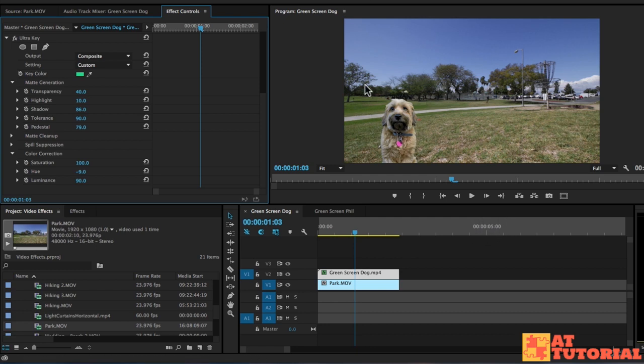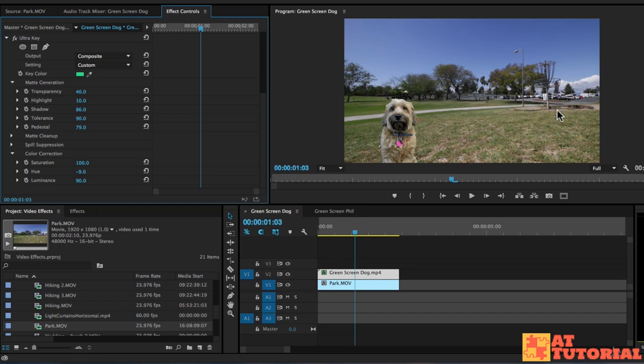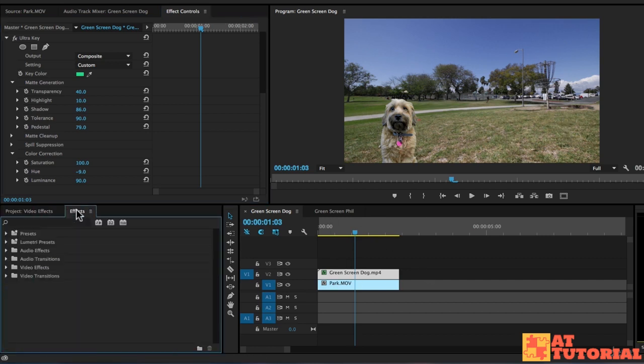One thing that's going on in the background, though, that's not happening with our green screen dog is all these subjects or objects, the trees, the light posts, they create shadows in this environment. So let's go ahead and add a shadow to our dog.